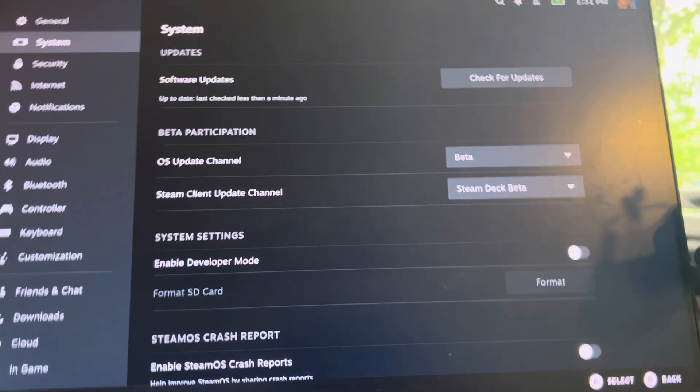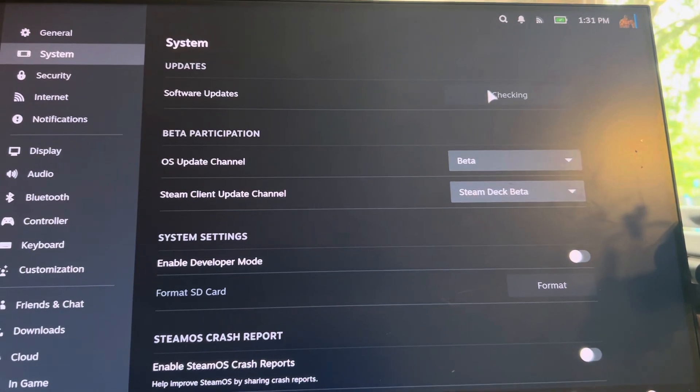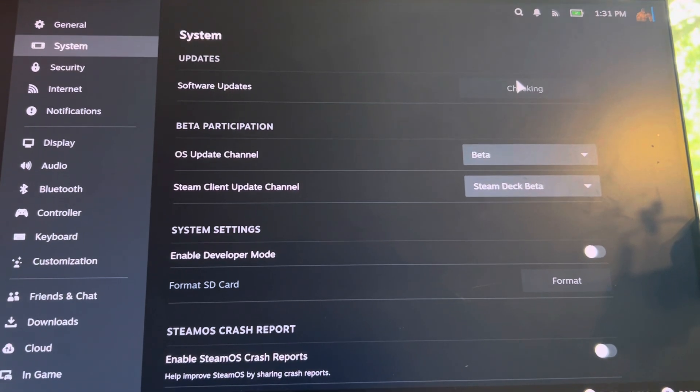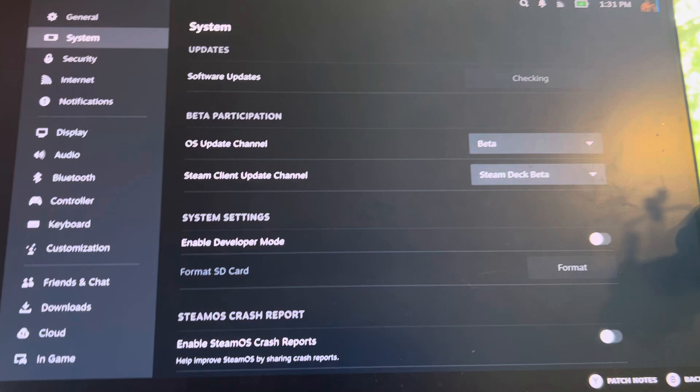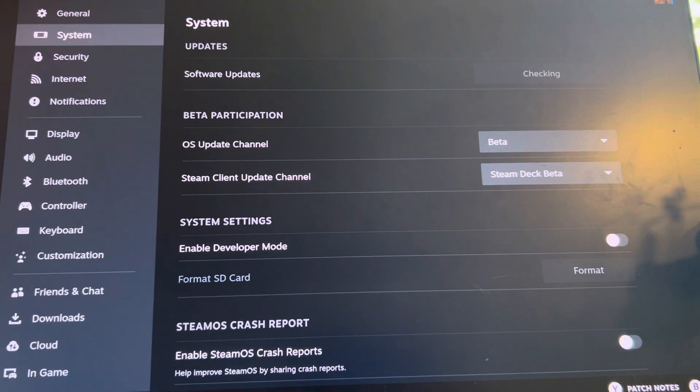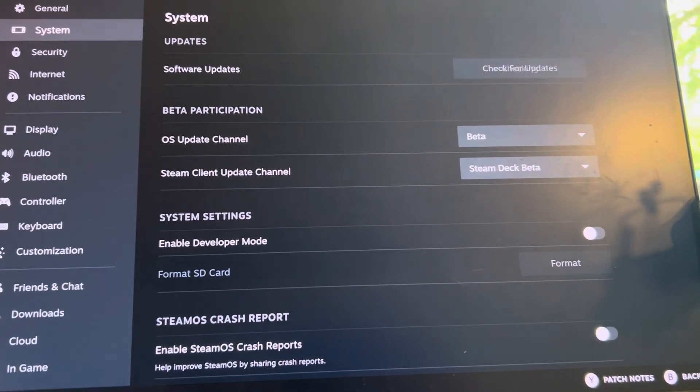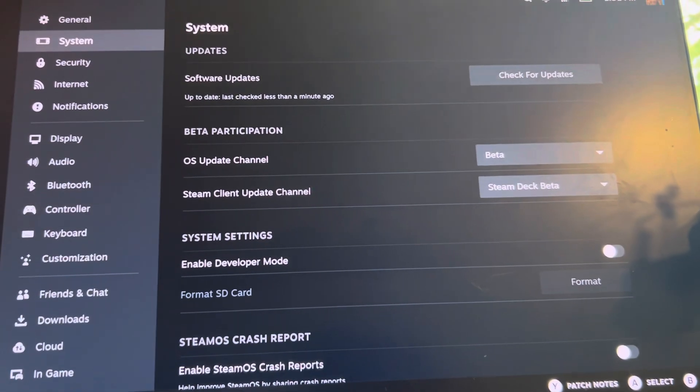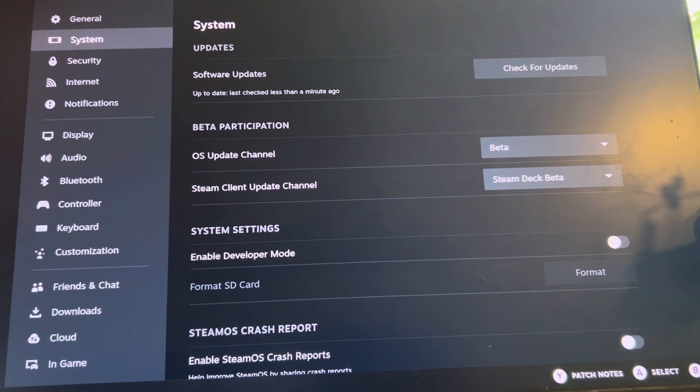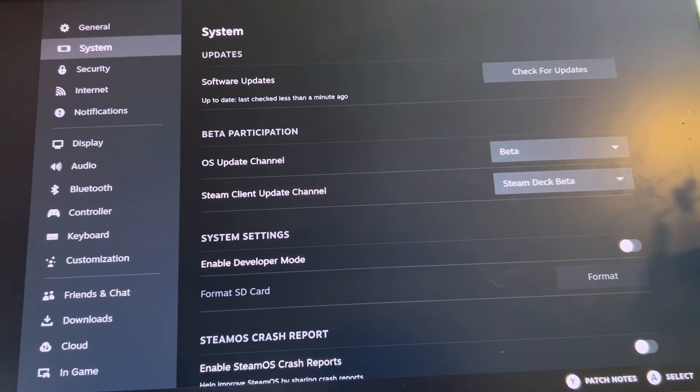and then it'll have you check for updates at that point. Once you check the updates, it'll say update the system. Then from there you'll see another update after it has to restart and go through the cycle again. Then it'll say update the Steam Deck firmware.